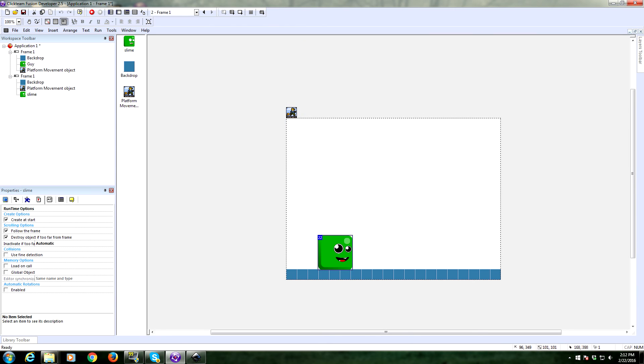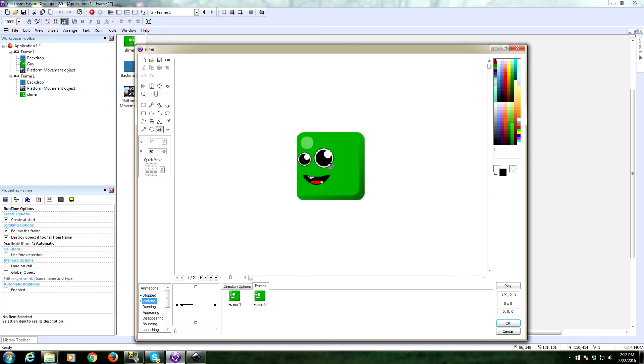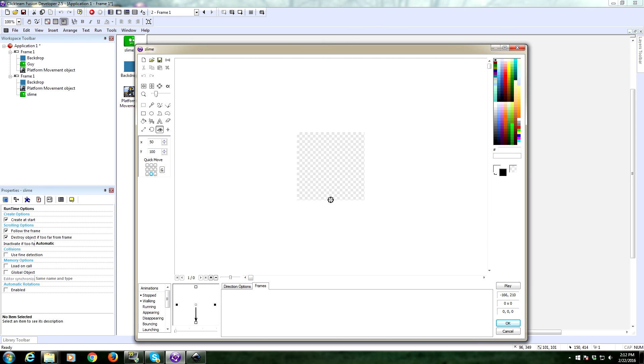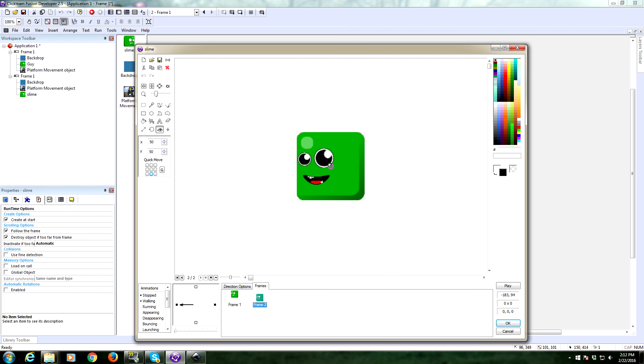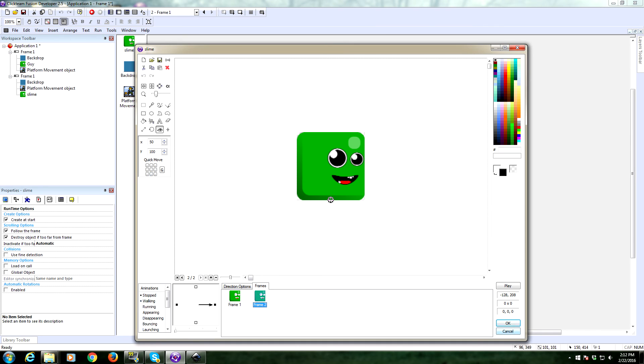And I'm going to also change the hotspot to be at his feet. And we need to do that for every frame of the animations. So there's the walking, here's stopped. Whoops. I added another one. That was not what I want to do. All right. Hotspot's there. Okay. Now we need to do it over here. All right. Let's give it a check now.